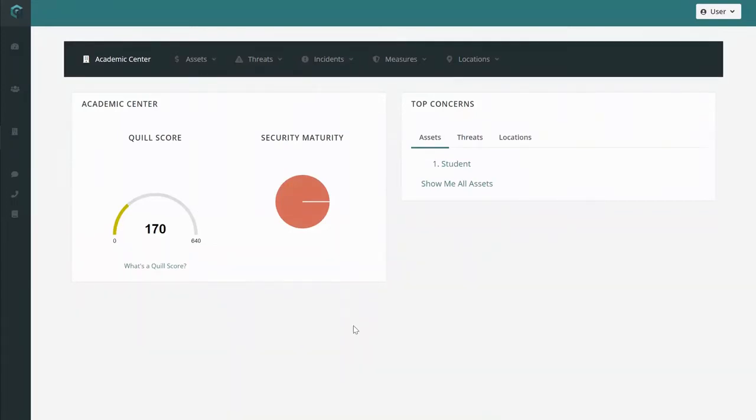Because you have assets in your facility, your facility now has a Quill score. Quill scores communicate overall facility risk and can be used to compare facilities of different sizes with different assets. We'll revisit Quill scores as you add more facilities over time.